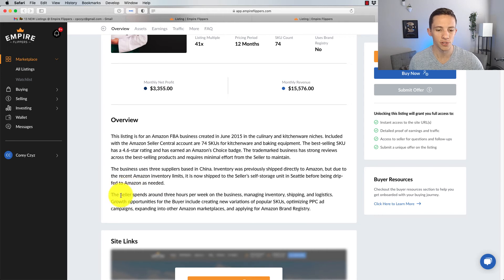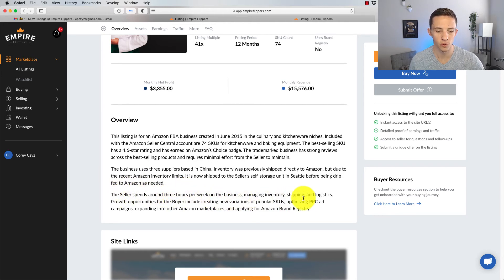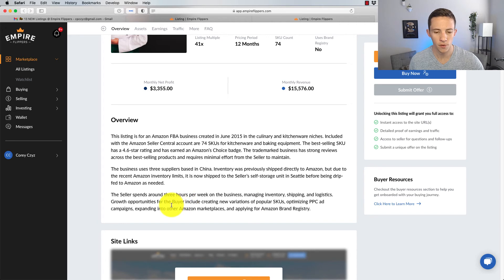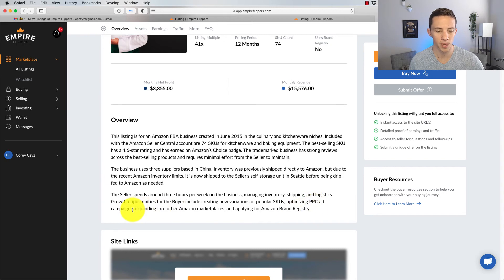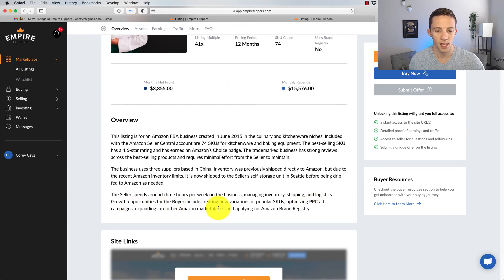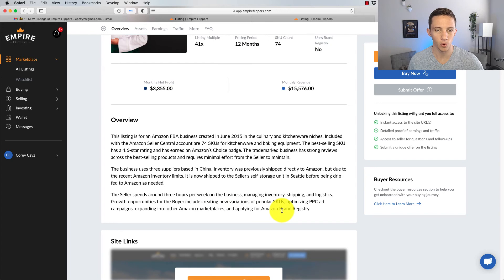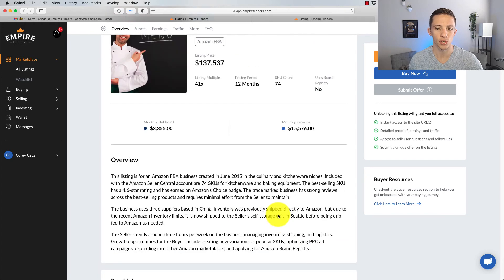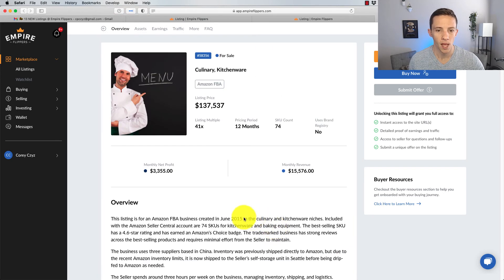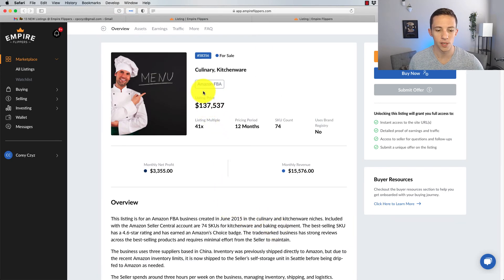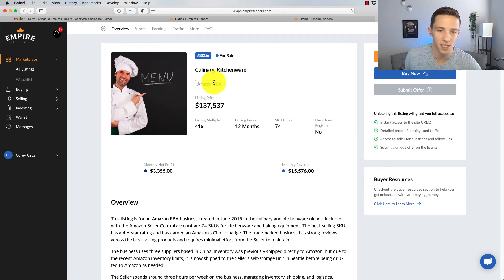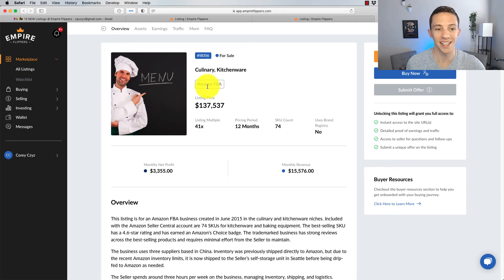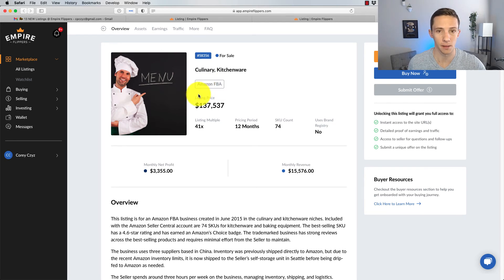The seller spends around three hours per week on the business, managing inventory, shipping. Growth opportunities for the buyer include creating new variations of popular SKUs, optimizing PPC and ad campaigns, expanding to other marketplaces and applying for Amazon brand registry. Okay, so with any Amazon FBA business, one of the big tricks to making this exceed going forward is going to be getting the business off of Amazon. I don't know why so many people start and build Amazon FBA businesses. I think it's universally agreeable that the best thing you can do for an Amazon FBA business is to get yourself away from Amazon so you're not dependent on them for your entire business.